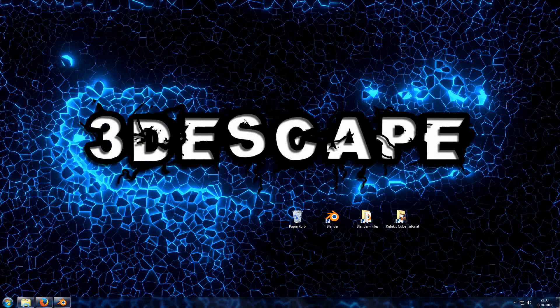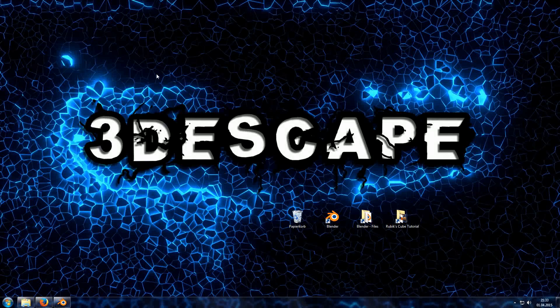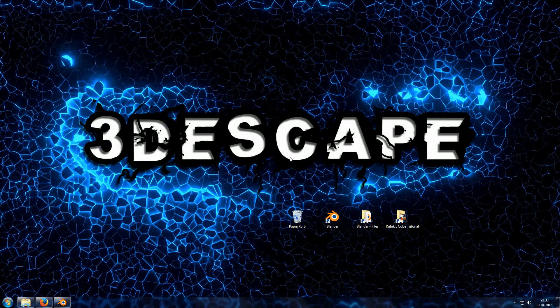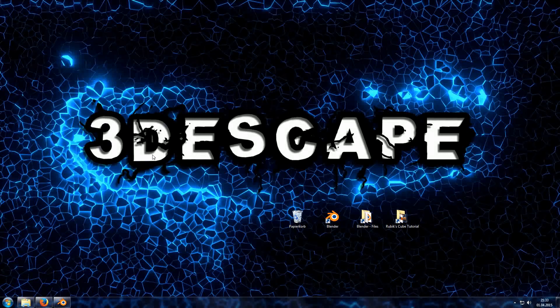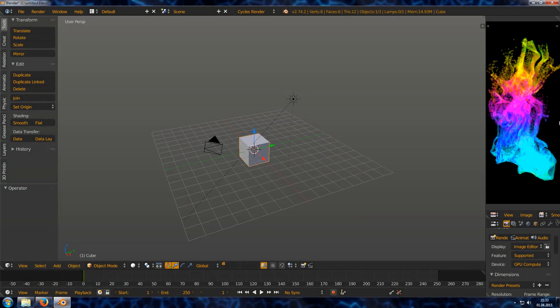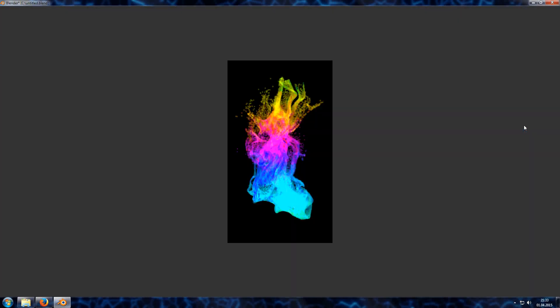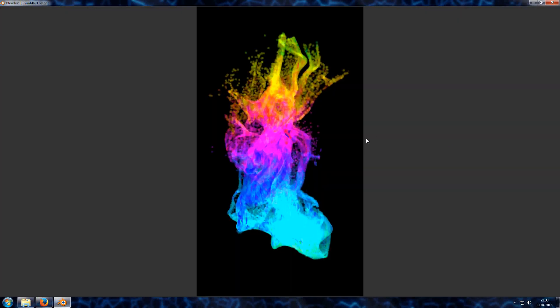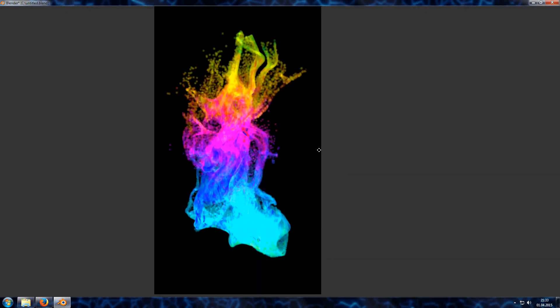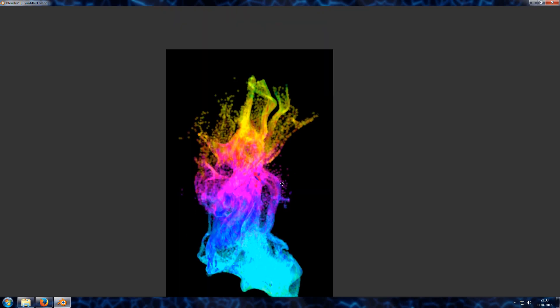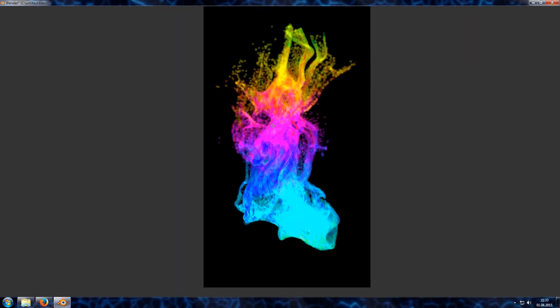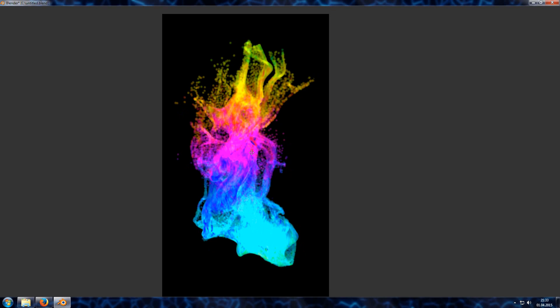Hello and welcome everybody to a new video. My name is Michael from the YouTube channel 3dscape and today I would like to present you a new feature from the Gooseberry production. Here you will see one image I've created with it.